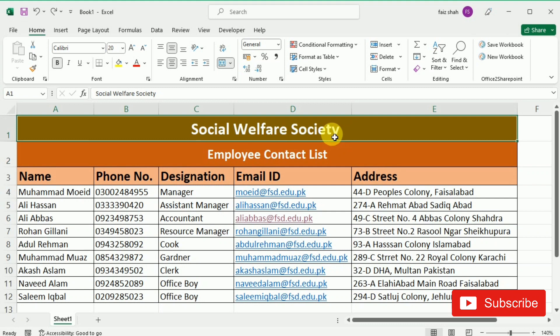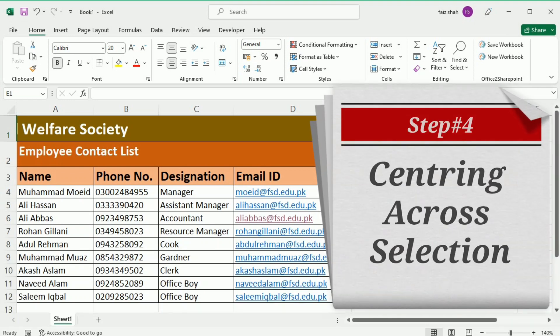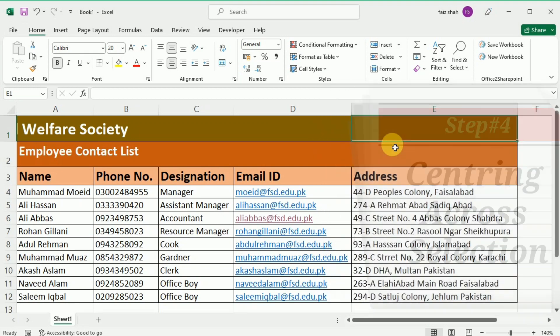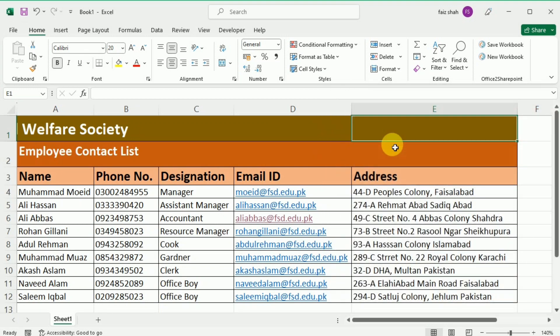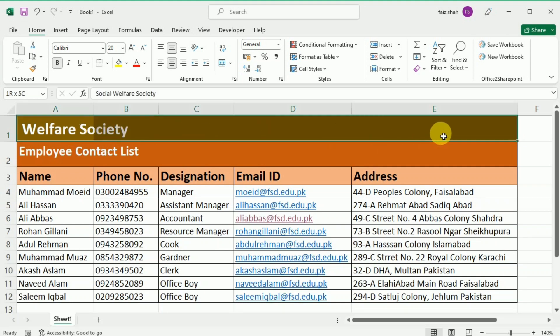I'm going to unmerge all these cells. Now we are going to learn a very good alternative to merging cells — the use of Center Across Selection, which creates a similar effect without actually combining the cells. To use Center Across Selection, first select the desired cell range. In our example, I'm going to select cells from A1 to E1, then click the small arrow in the lower-right corner of the Alignment group on the Home tab.